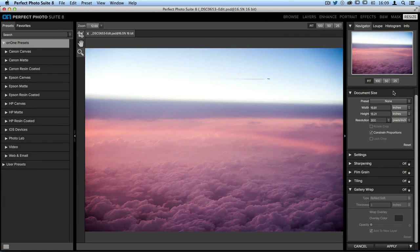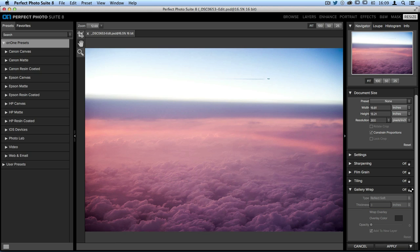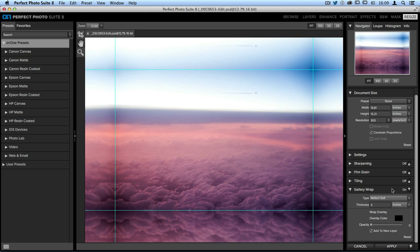Once this is all set, that's when you're going to go down to the bottom to the gallery wrap pane and turn it on. I'll go ahead and click that on-off switch, and it will automatically apply the gallery wrap.